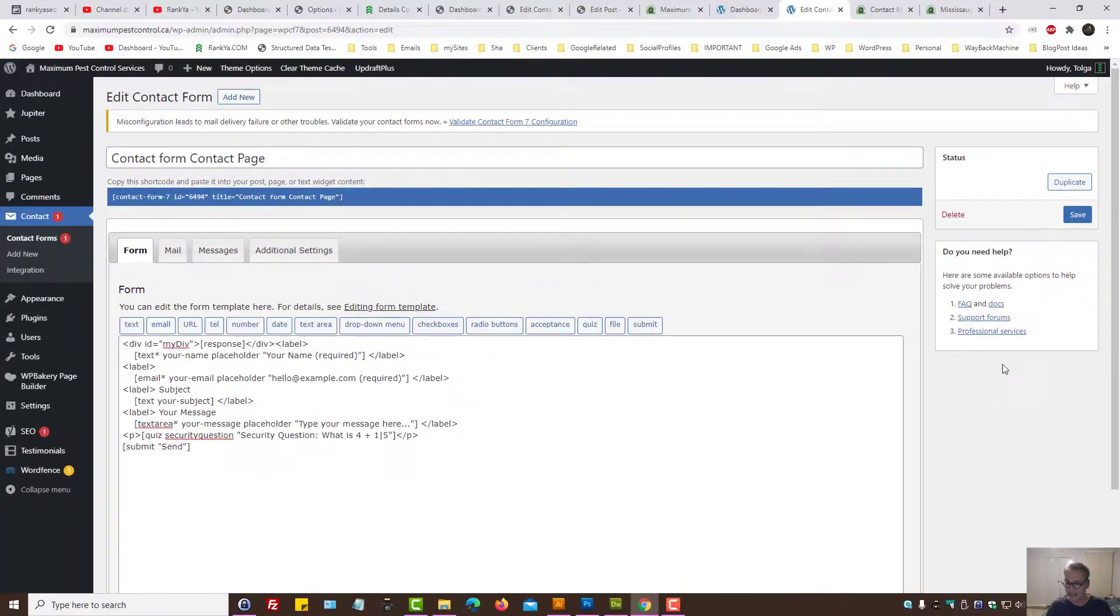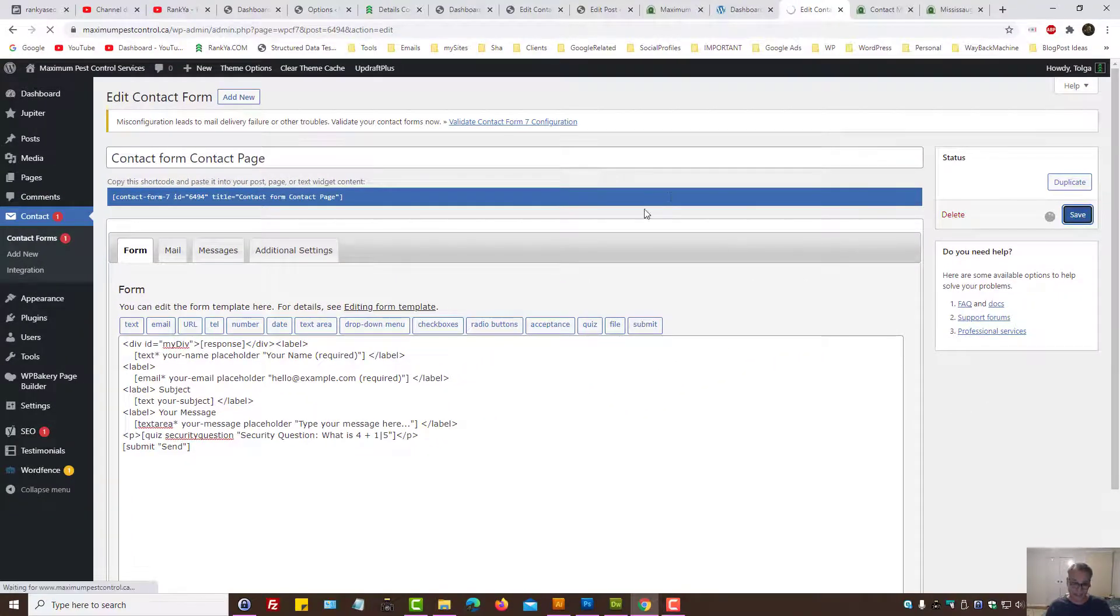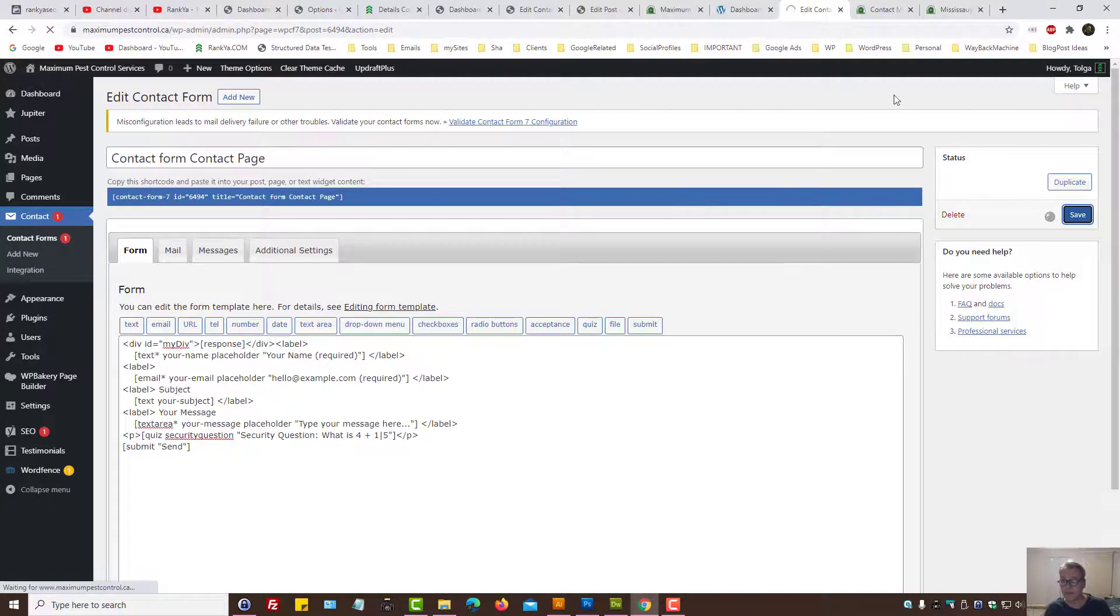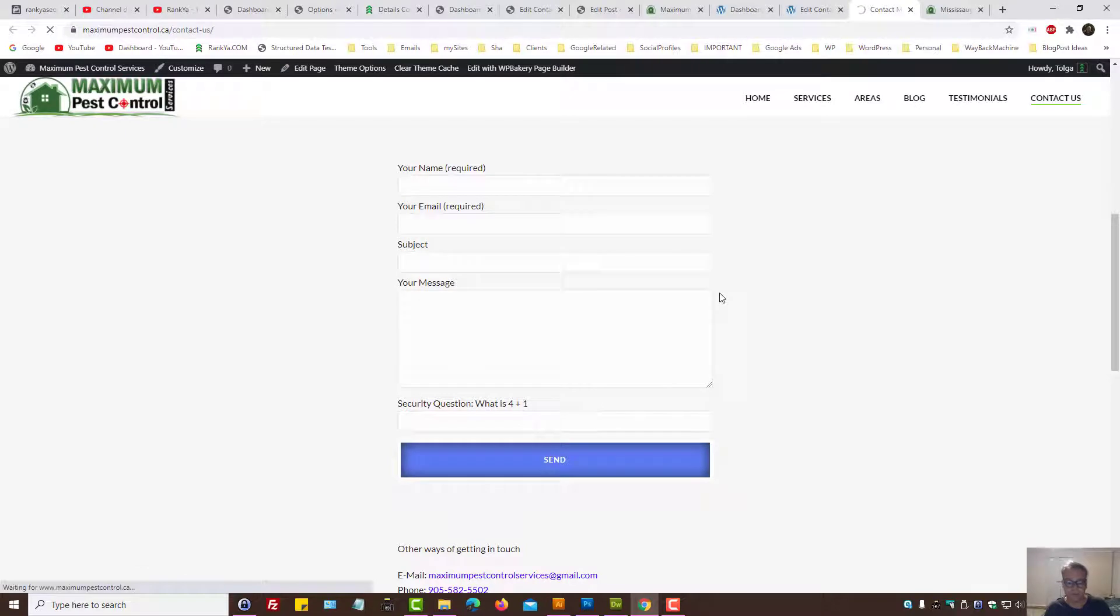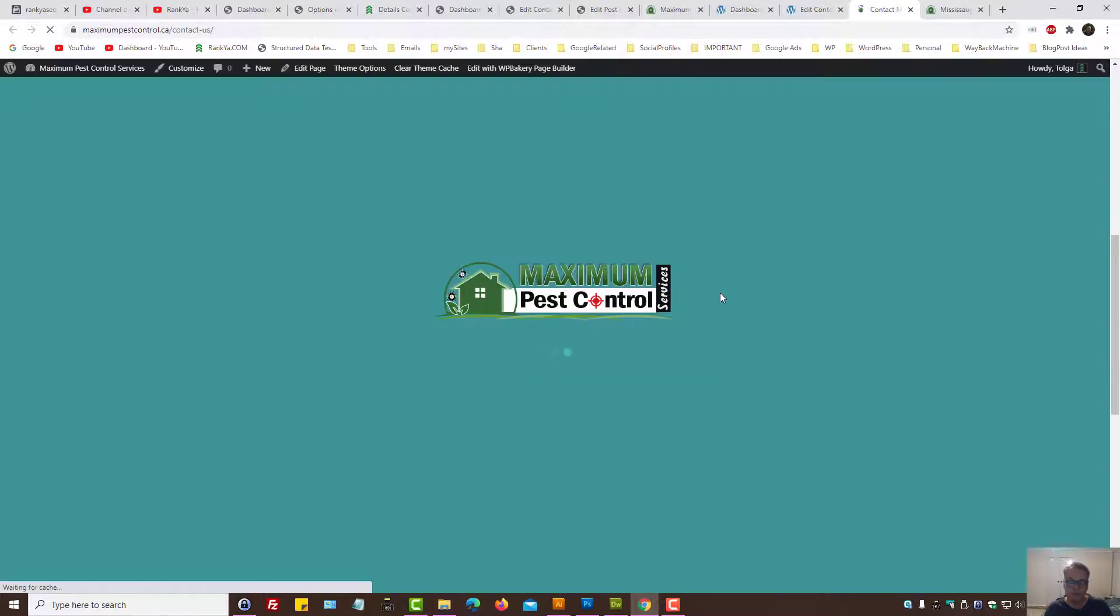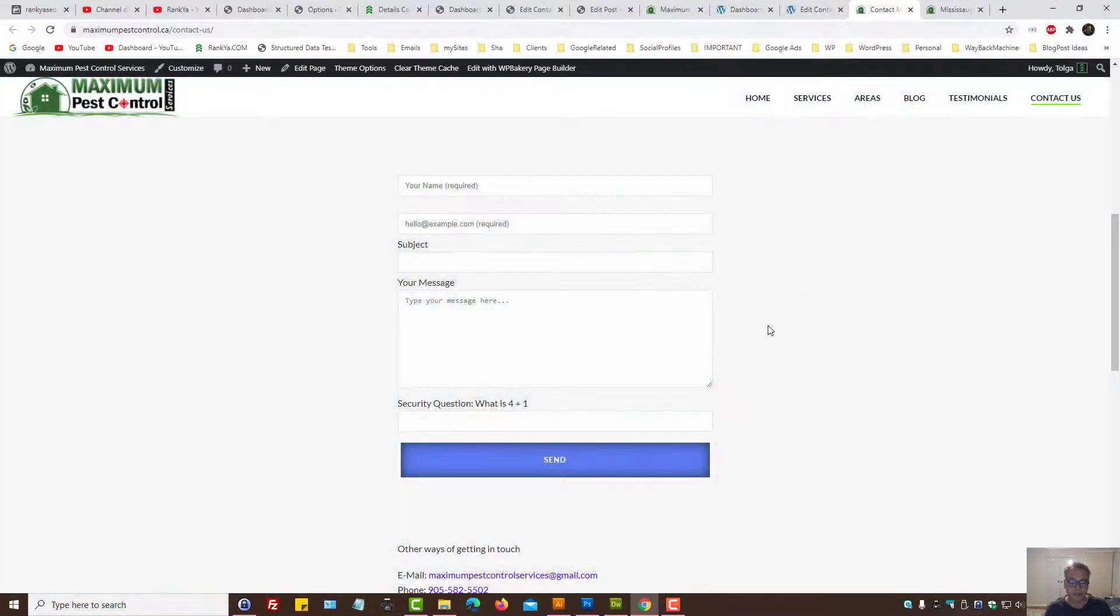Okay. So now let's update, as in save the contact form, and then let's refresh this web page. Let's refresh, and now that is our placeholder.